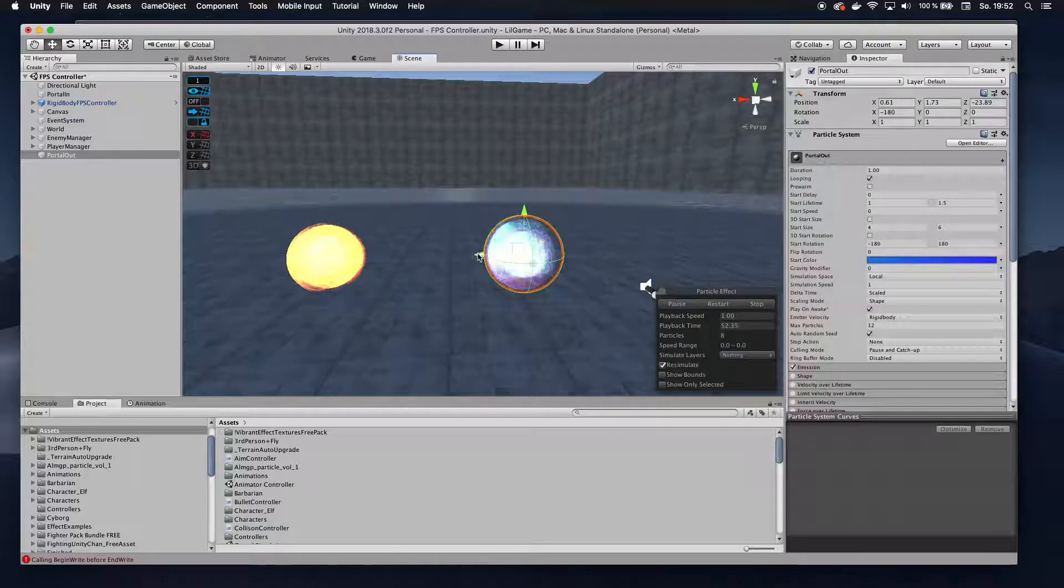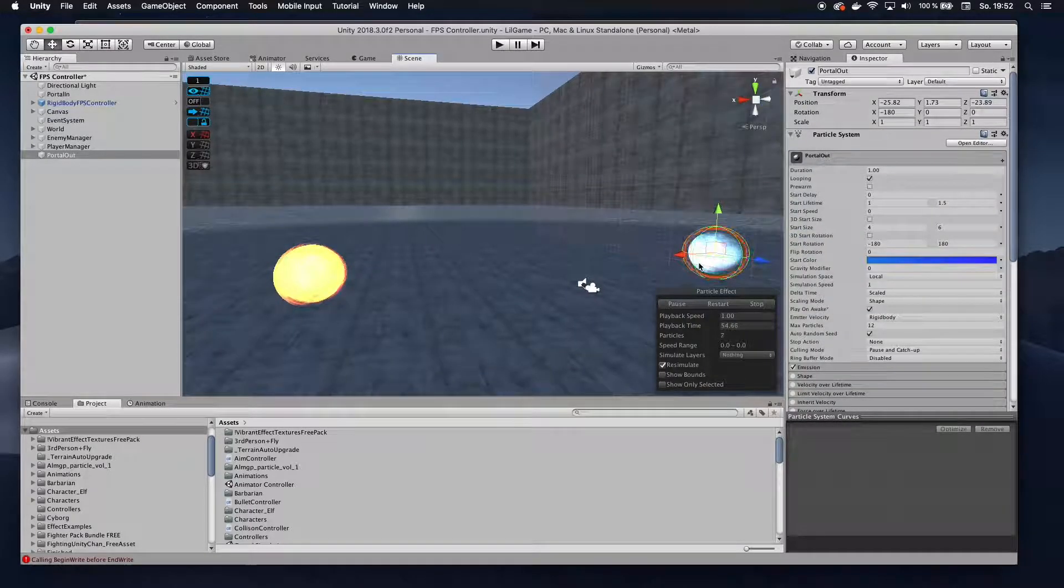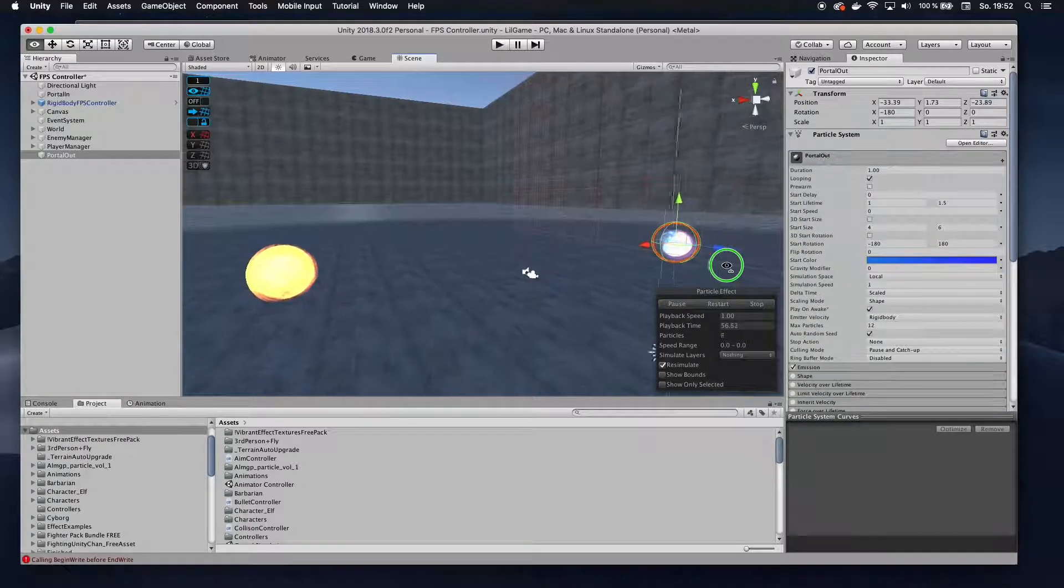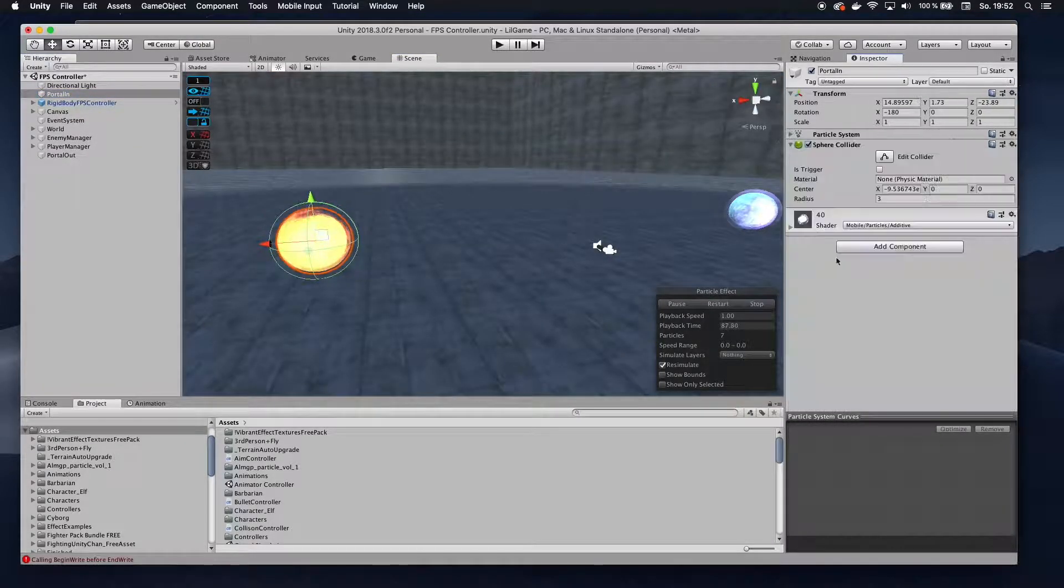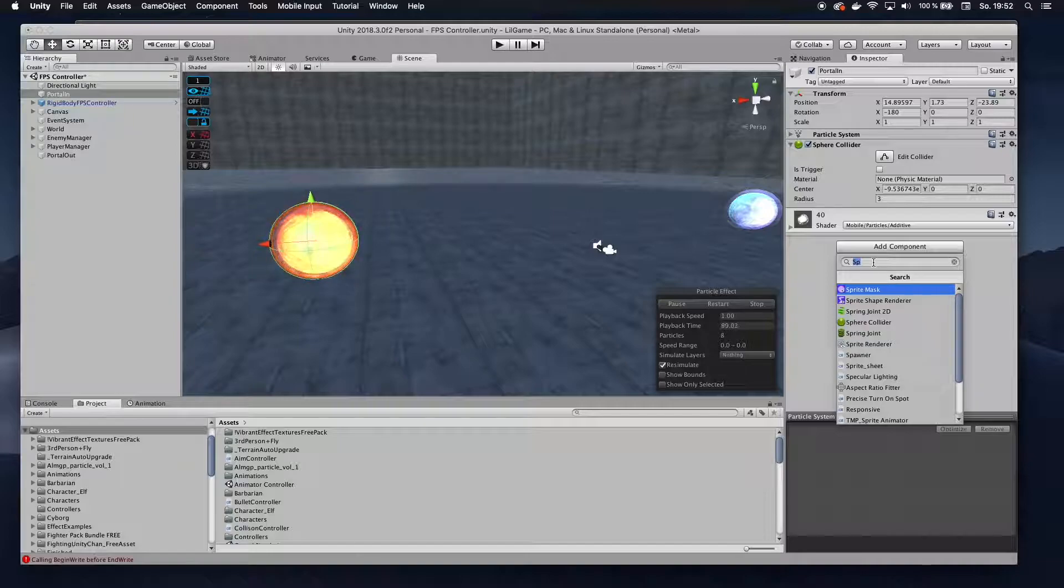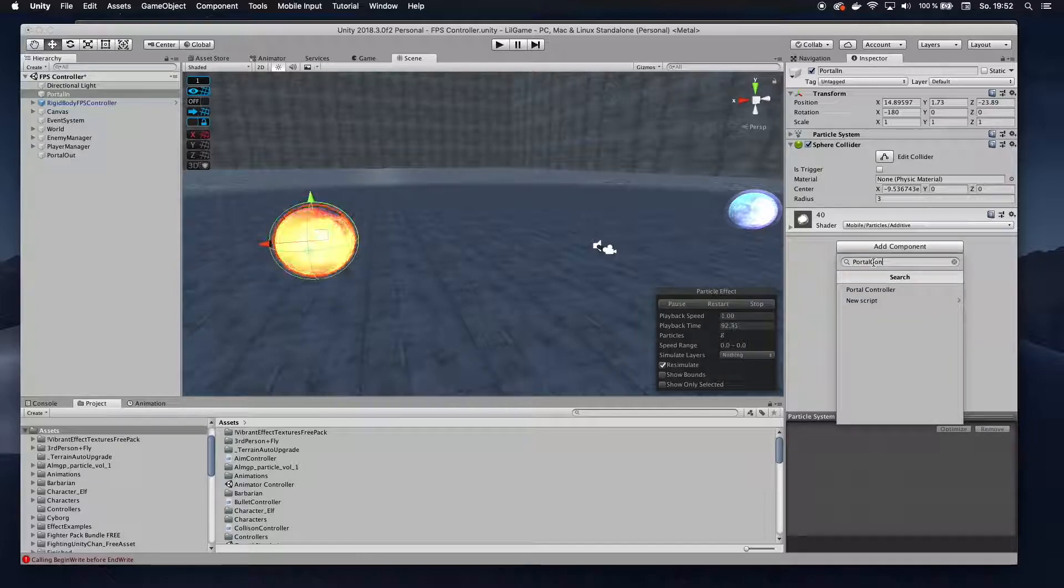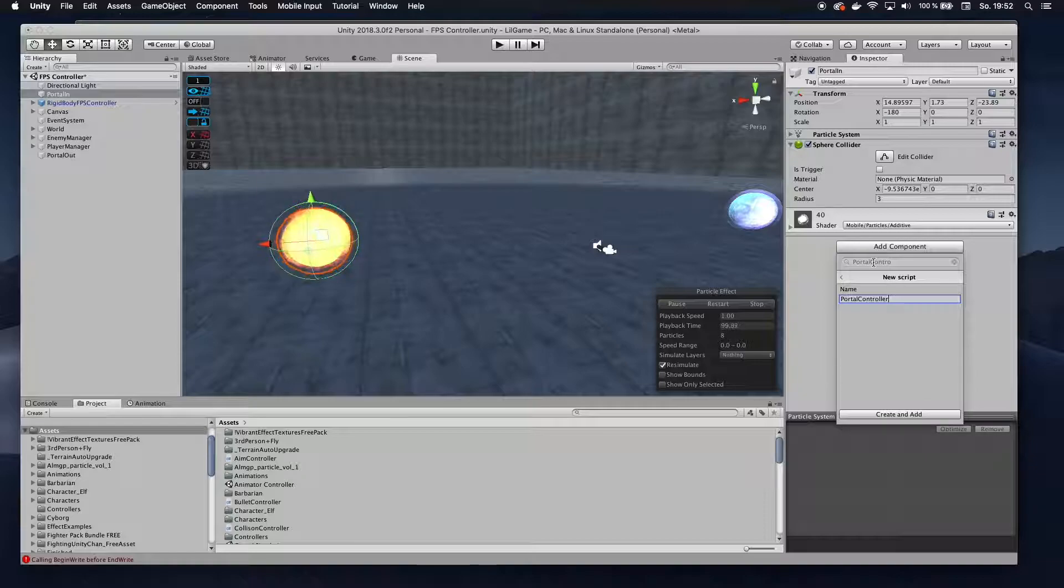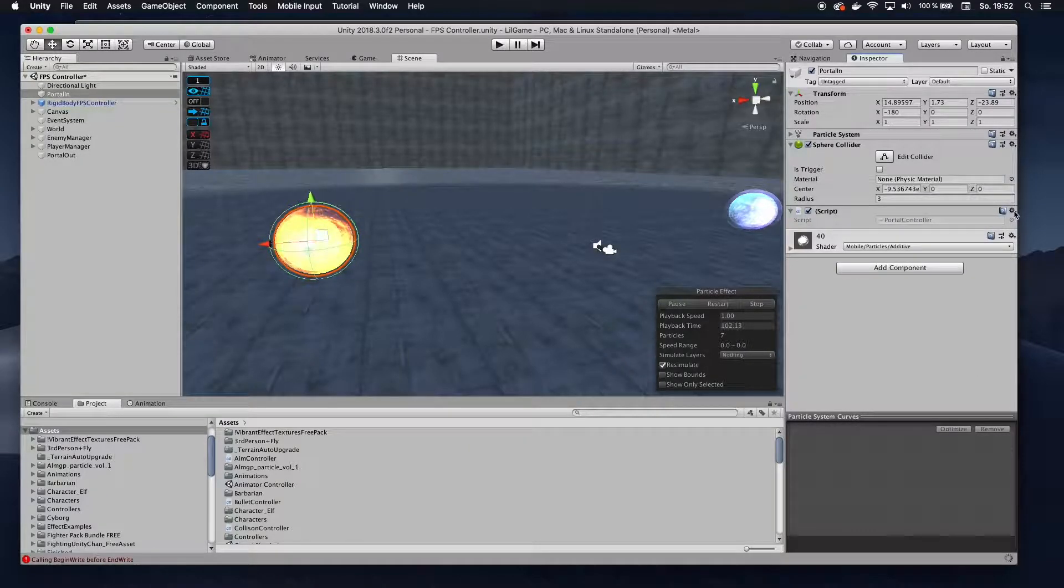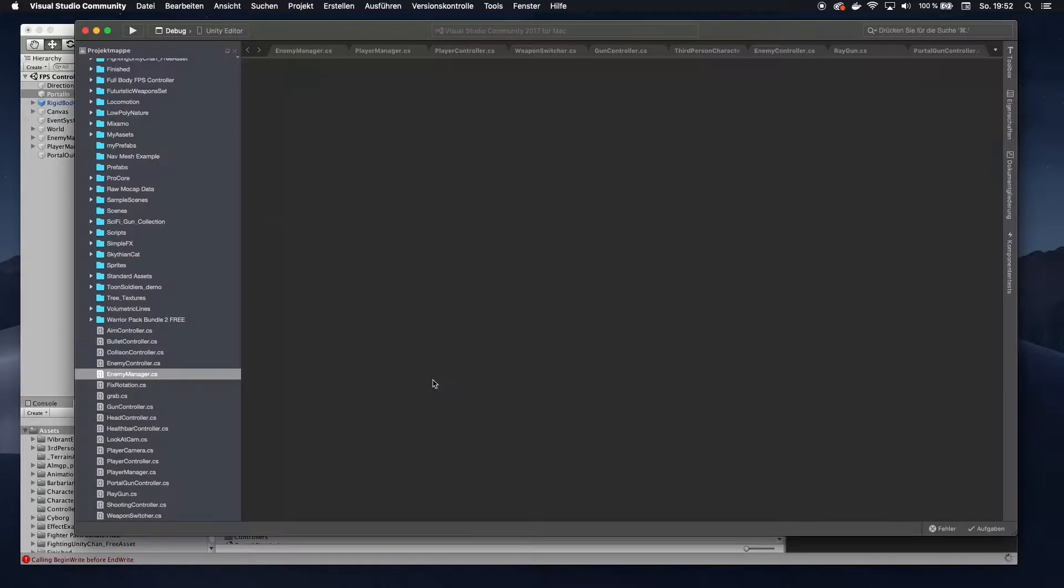So we have our two portals lined up. So I'm actually going to move this one way further over here, so the transition will be a bit more obvious. So I have the portal in game object here, and I'm going to add a component. I'm going to call that portal controller.